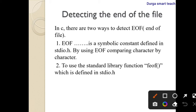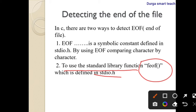The next method is to use the standard library function feof — file end of file — which is also defined in stdio.h. This function is used to return the end of file, whereas EOF is used to compare character by character to know the end of the file.